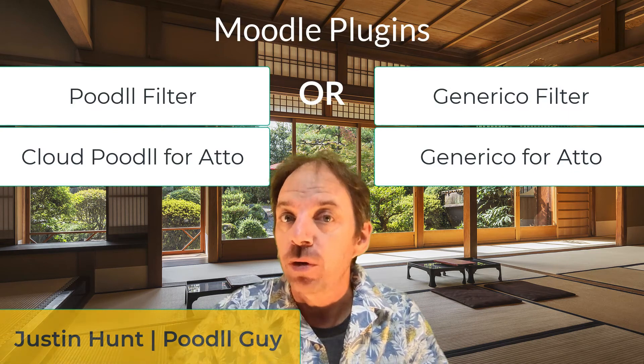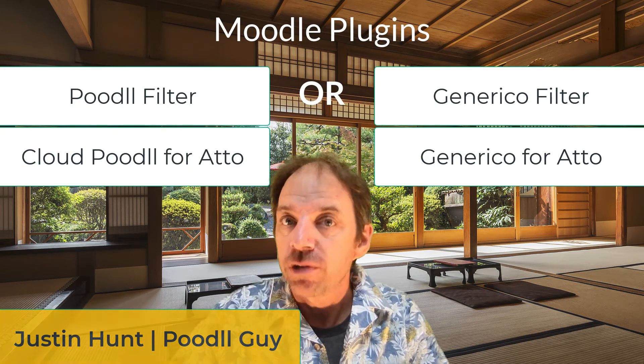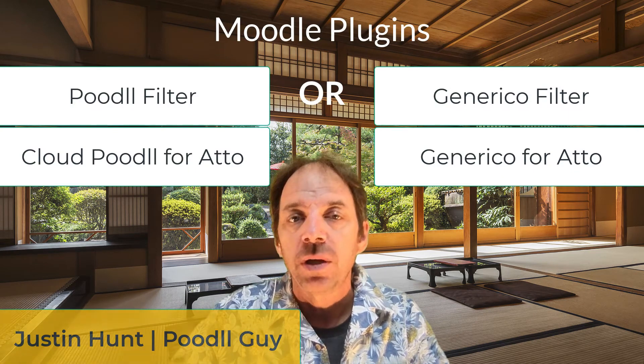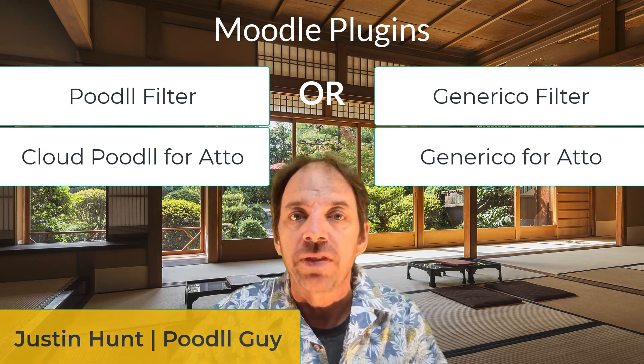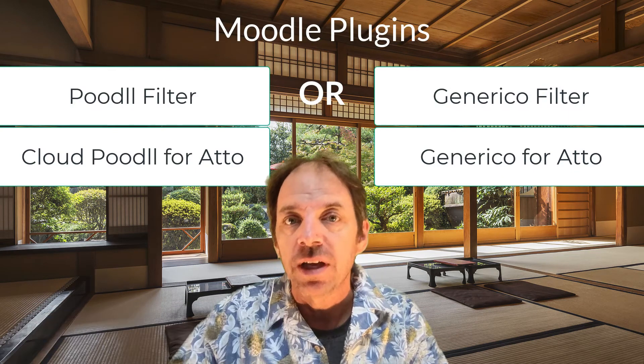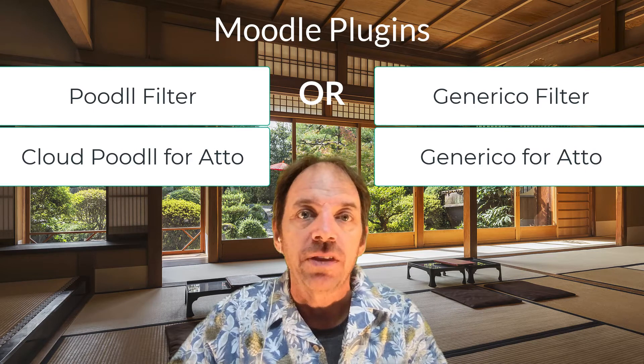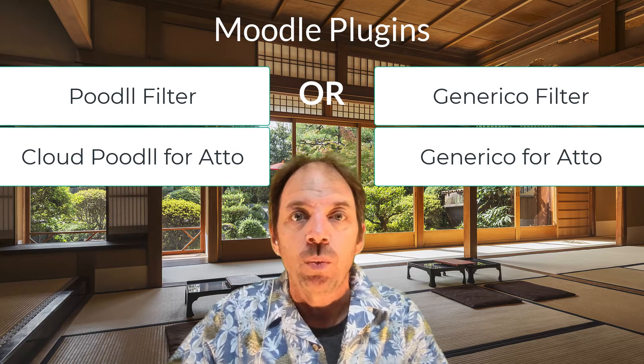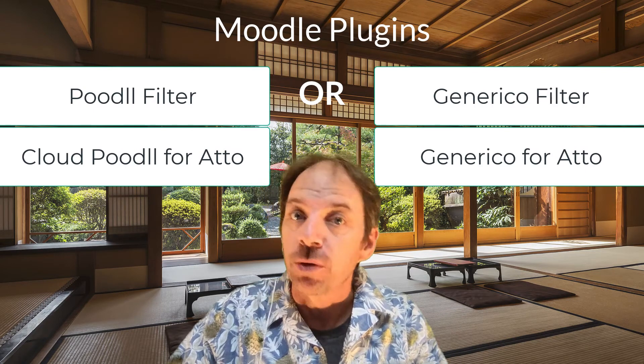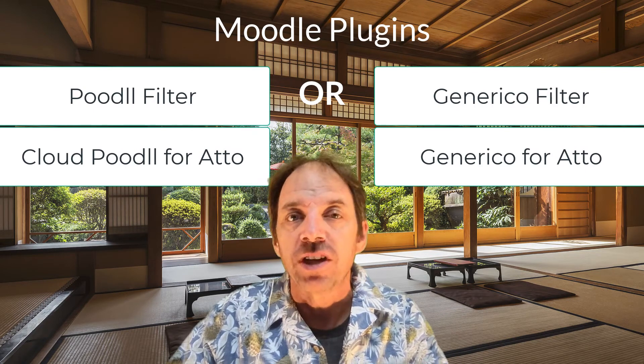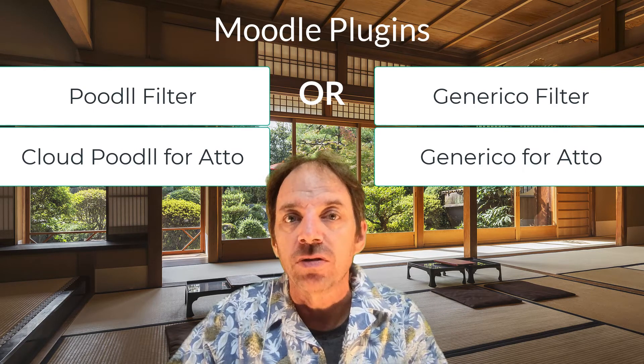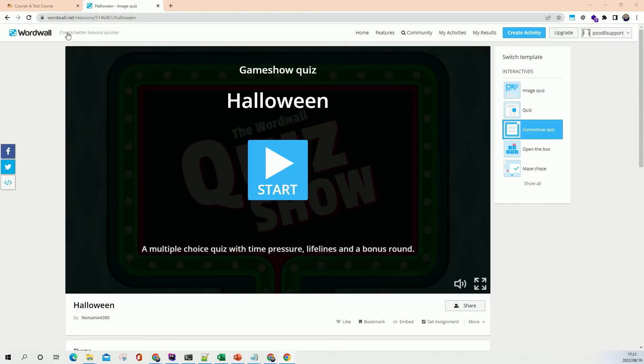Hi, this is Justin the Poodle Guy and now we're going to embed a WordWall widget on Moodle in two ways. One is by using the embed code that the WordWall website gives us, and the second way is by using either a Poodle widget or a Generico filter widget which will make the embedding easier and also make the embedded WordWall responsive so it changes size according to the device and screen size that the student is using.